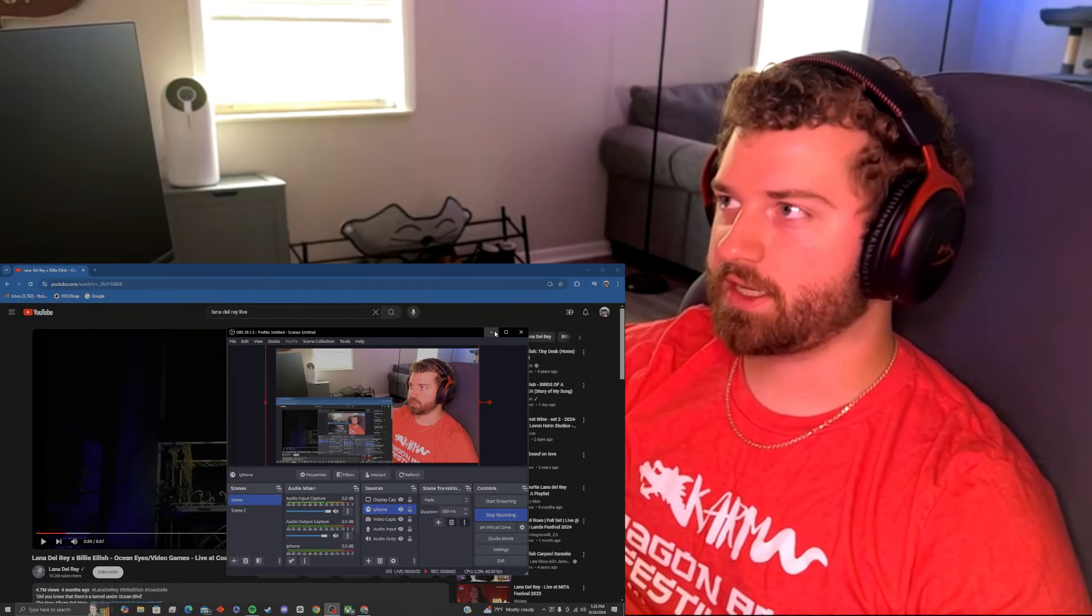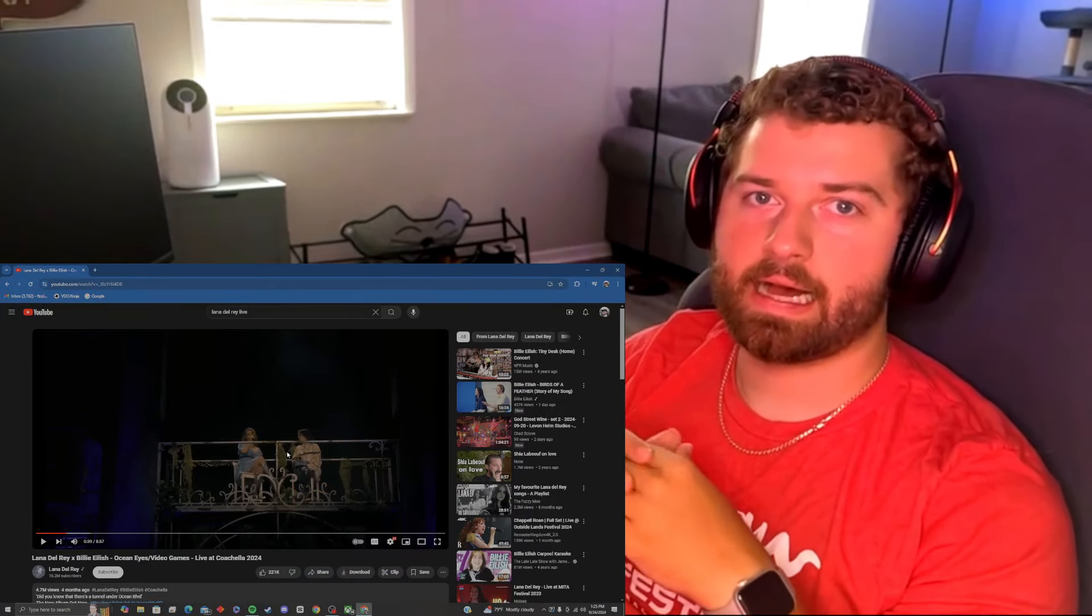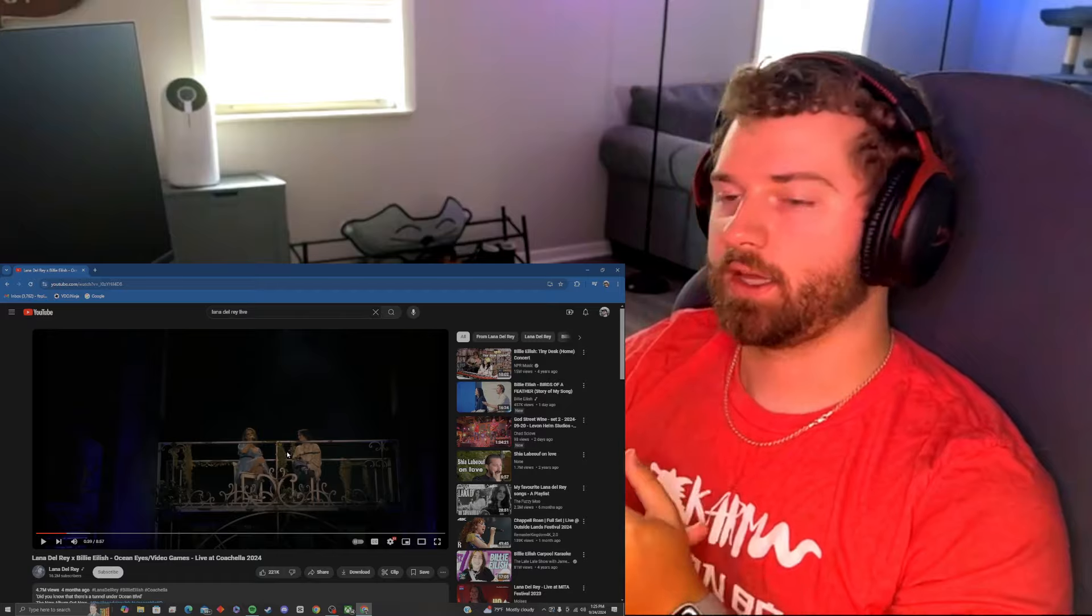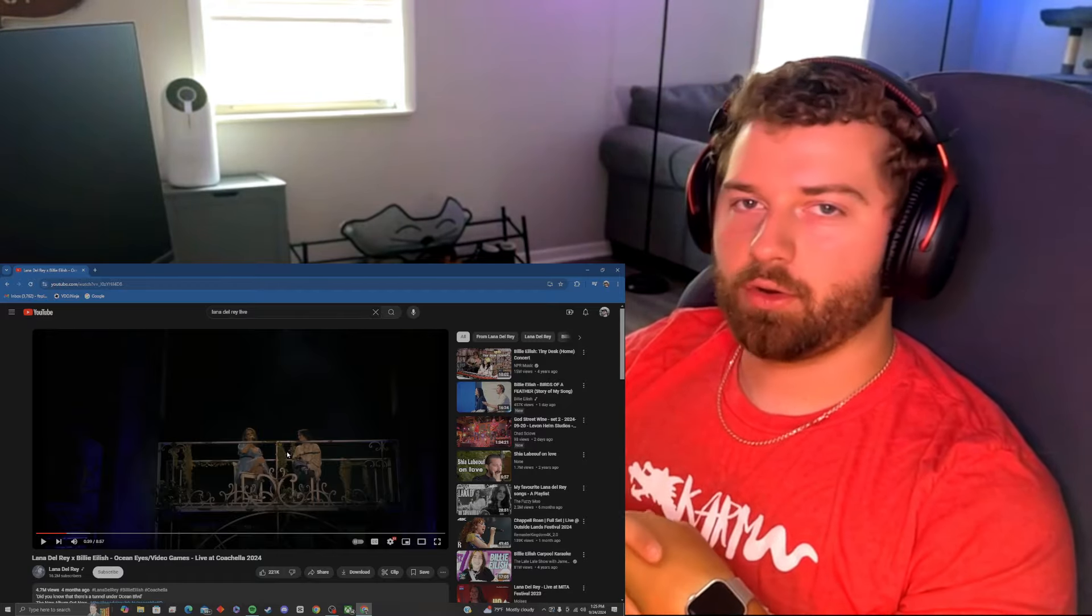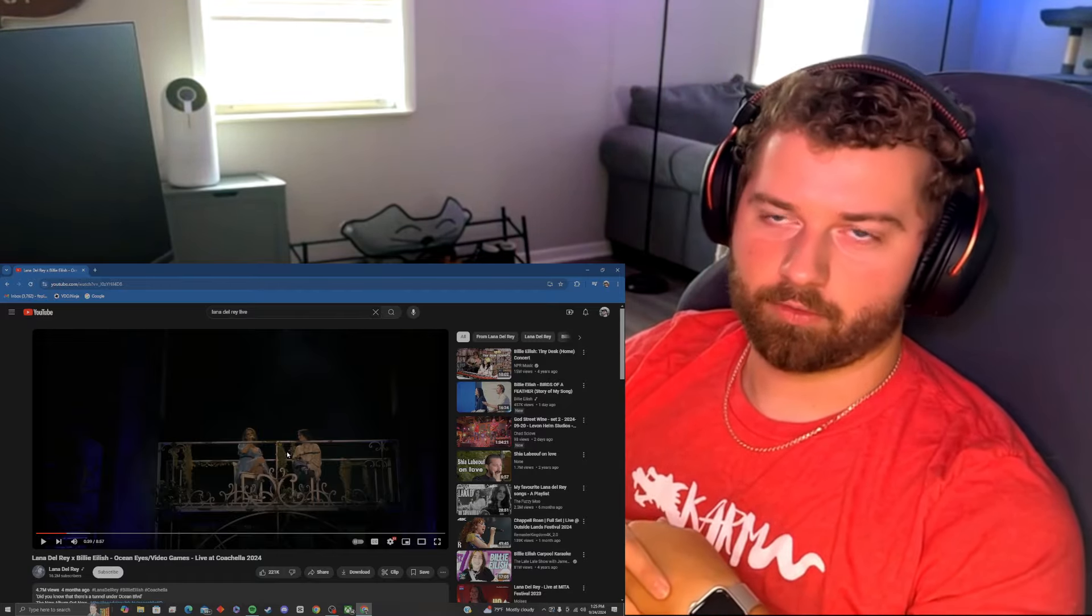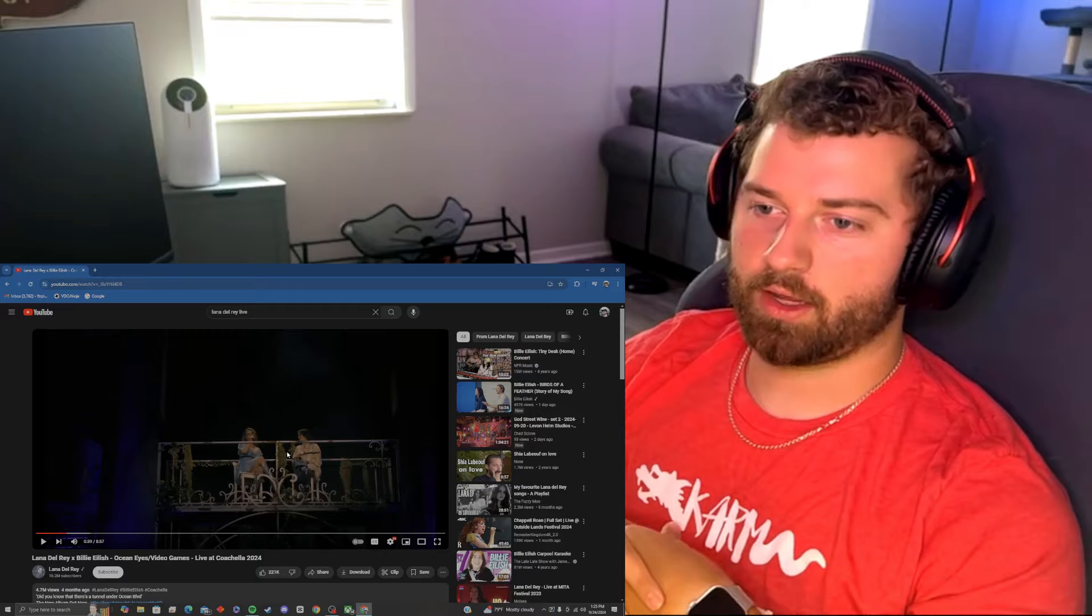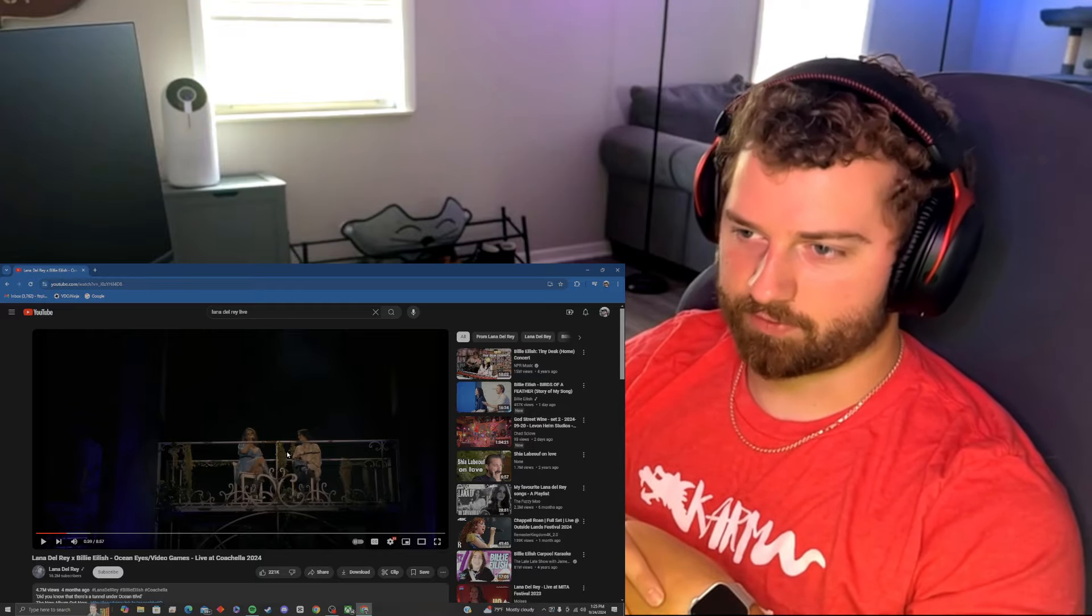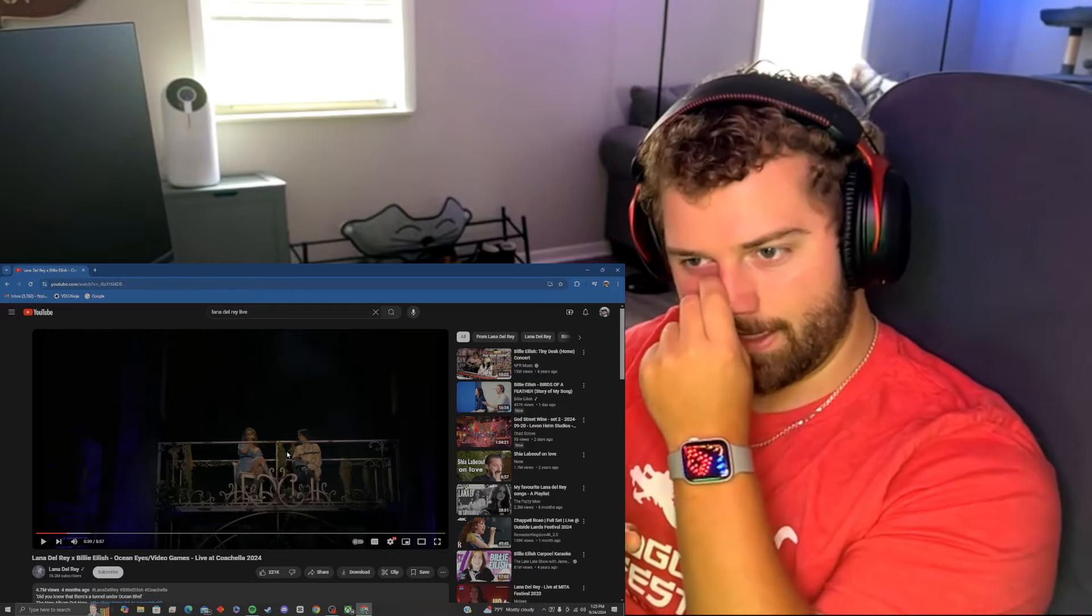Alright ladies and gents, I am back at it again already, and by the title of the video you already know what the hell you're coming for. It's Lana Del Rey, Billie Eilish, Ocean Eyes, and Video Games Live at Coachella.